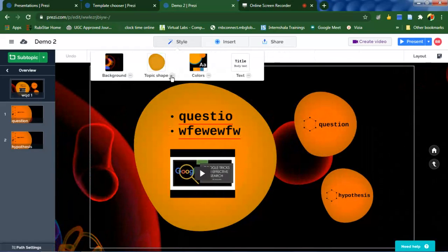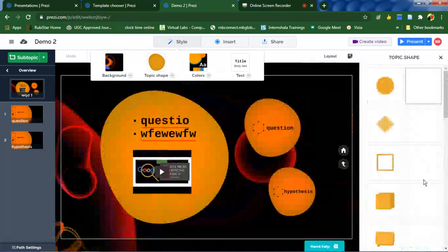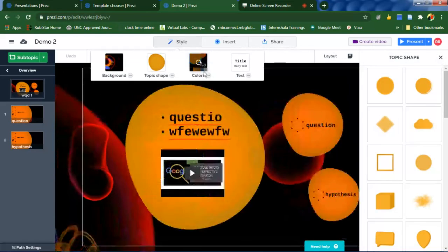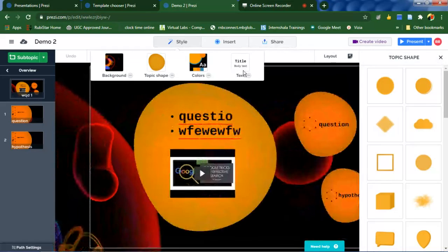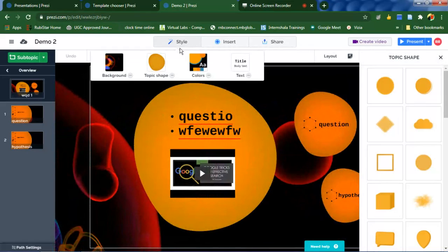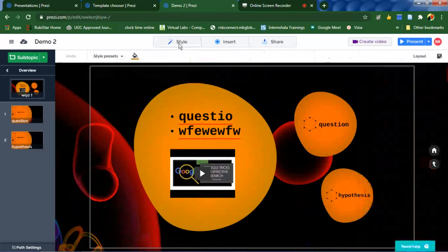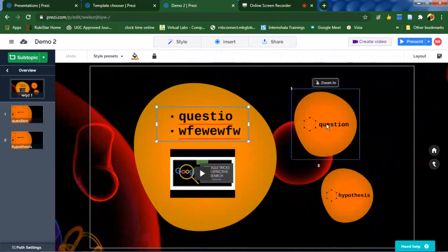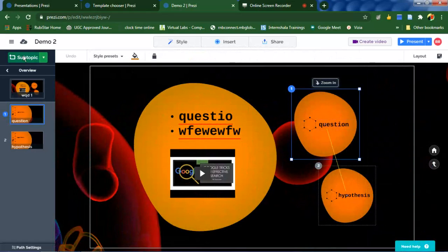You can change the background, topic shape. Click on the topic shape, you can select the shape and colors. Even the text formatting can be done using style option. I have added all these things. To add a sub slide, click on this subtopic.